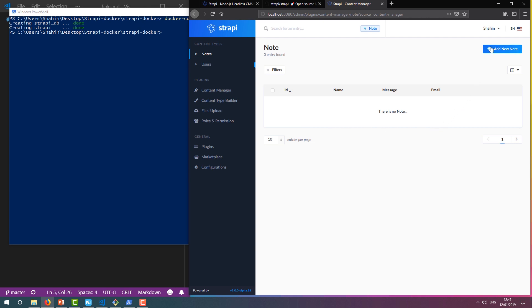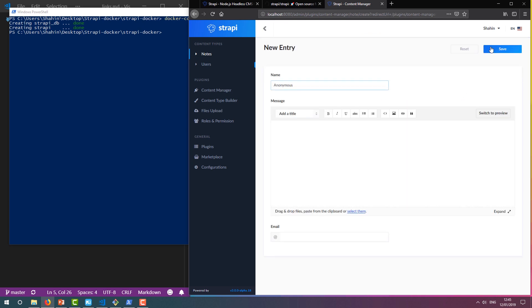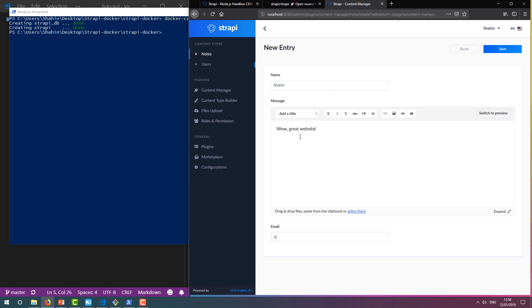If we click Add New Note, we can create our first note through the admin panel. Let's use my name and leave a message using the markdown editor we talked about earlier. We'll set an email and click Save.